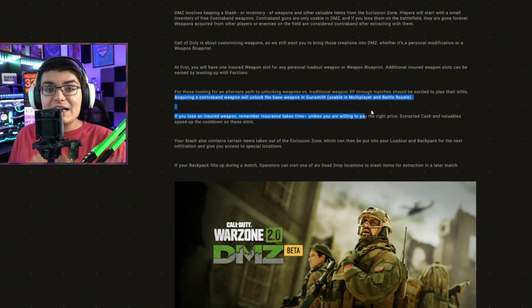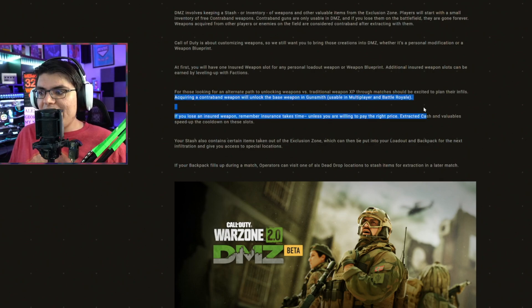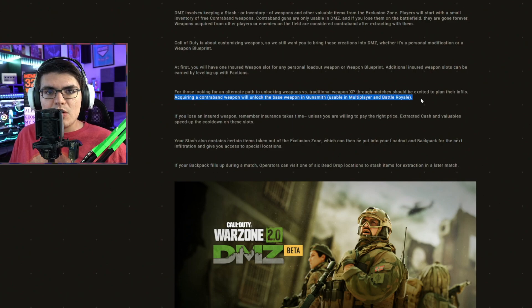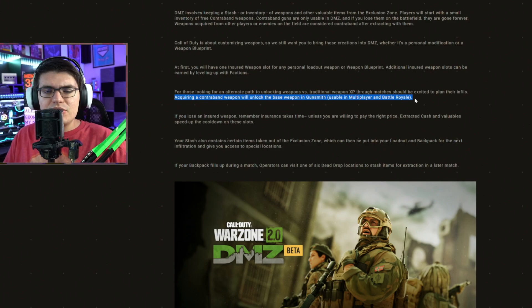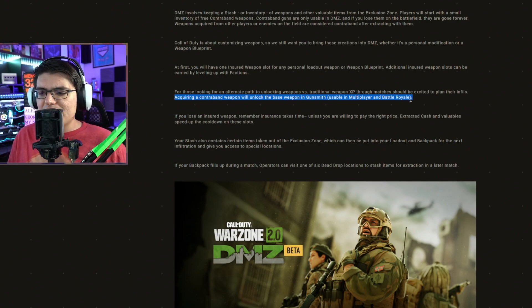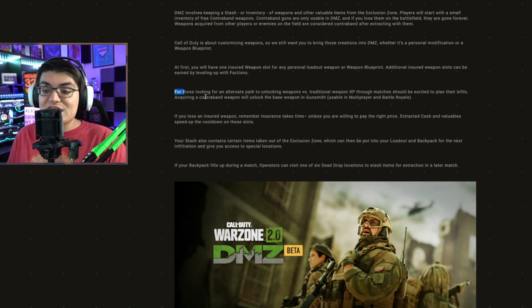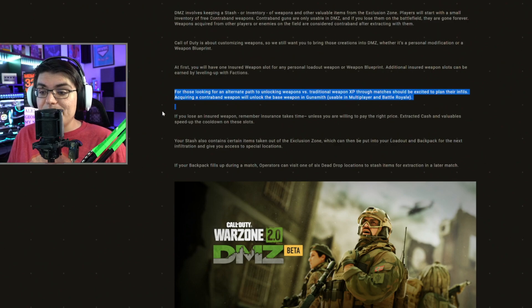If you go into DMZ, get it, and you exfil with it, you'll have that unlocked in multiplayer and be able to use it, even though you could be way under leveled for it. At least that's what it sounds like to me.